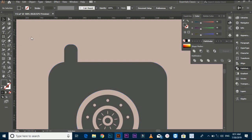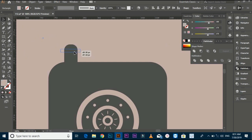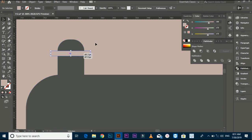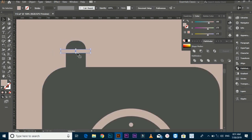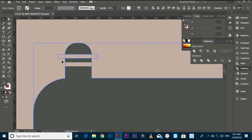Make straight lines with the rectangle tool and put them on the shape. Select the files and make separate files with the Shape Builder tool. Now select the parts of the tool and delete the extra shapes.